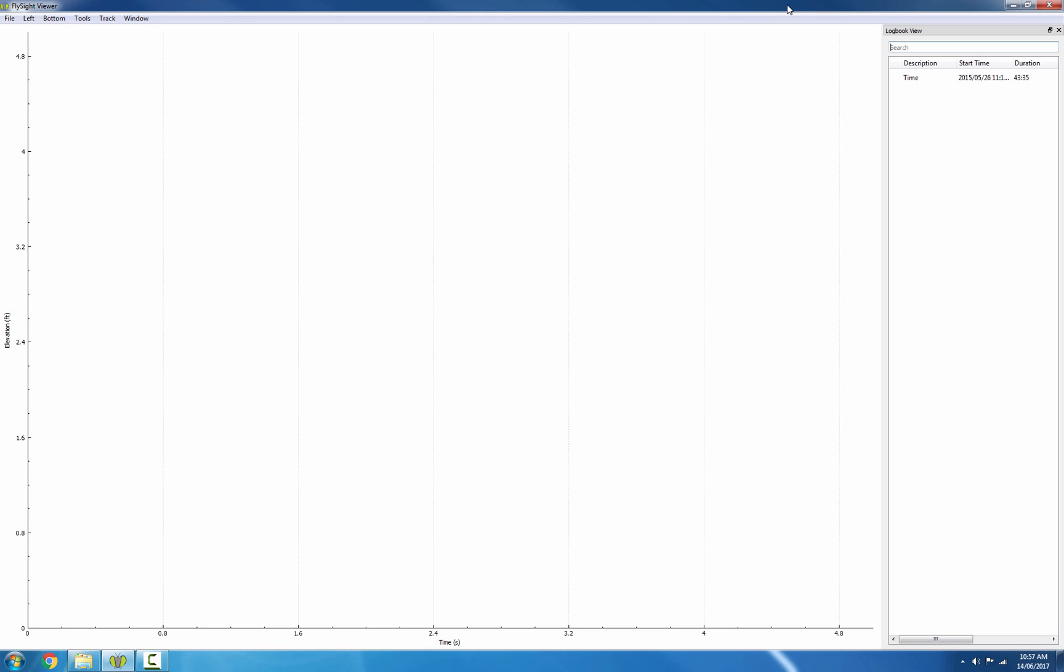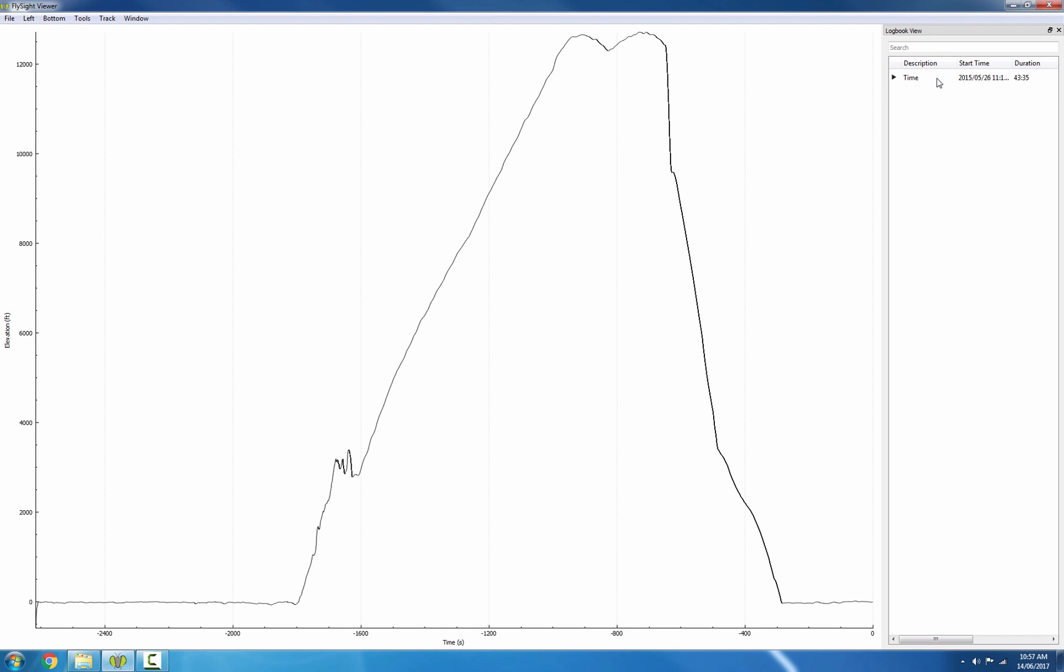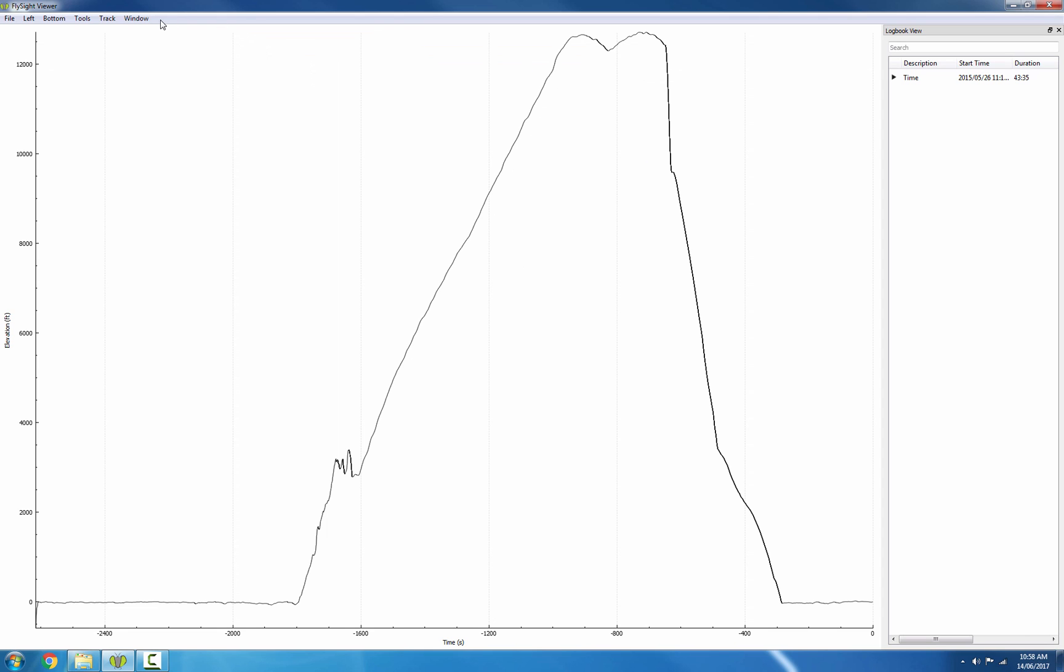The first thing you need to do is import a track. Then we'll need to show the scoring tool. So if it's not already visible, go to Window Scoring.